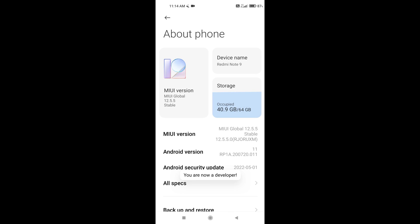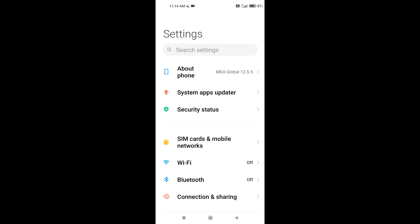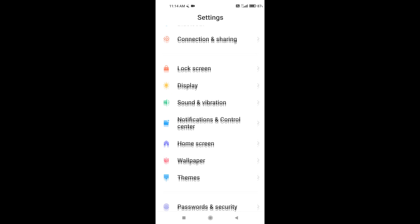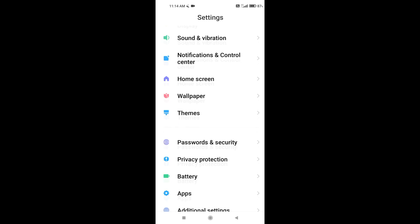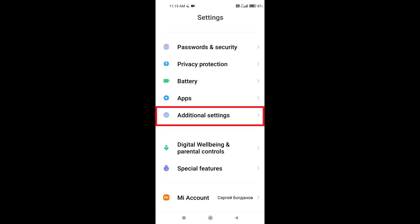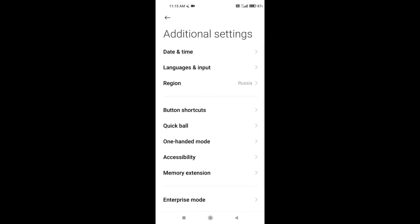Yes, finally I became a developer. Hope you did it too. Let's go back to settings and find the item additional settings. Open the section developer options.